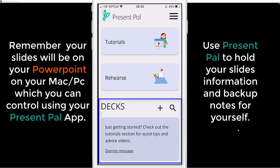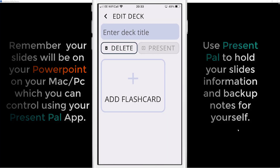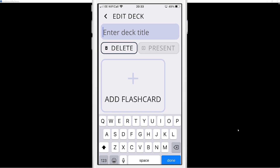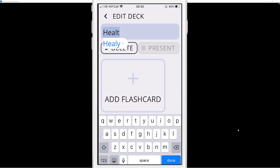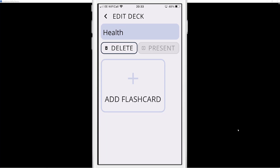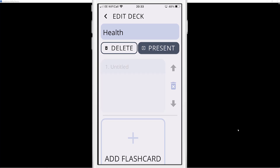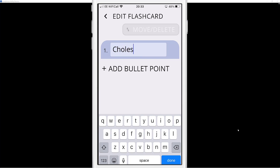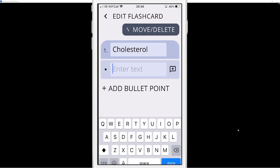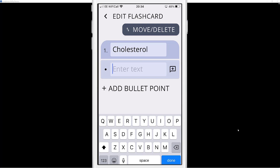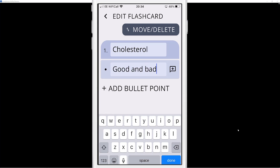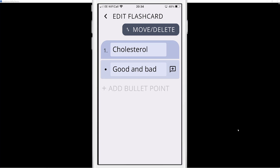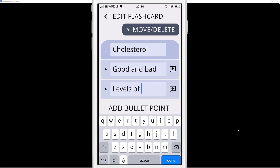At the bottom there's nothing yet, so I'll select the plus button to start a new PowerPoint presentation. I'll call this one 'health' as an example. Now I've got my title — select Done. I'll add a flashcard and start talking about the first topic, which could be cholesterol. I'll put 'cholesterol' in, then add a bullet point for 'good and bad cholesterol' and another for 'levels of cholesterol'.